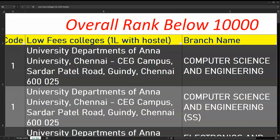In this video, we will discuss overall rank. If you have 10,000 overall rank and are in any community, the overall rank is 10,000. If you have a choice option, what are you going to include in the choice list? If you are in the first round, you will focus on certain colleges so you can fill the choice correctly.